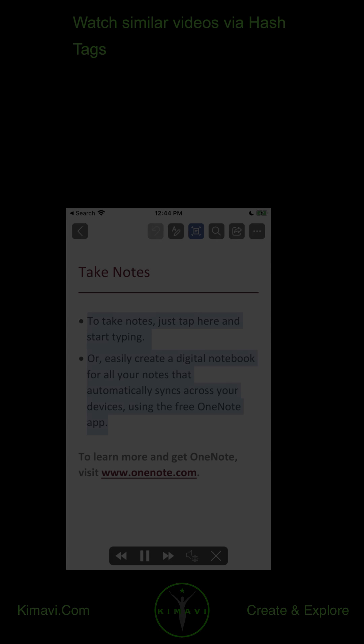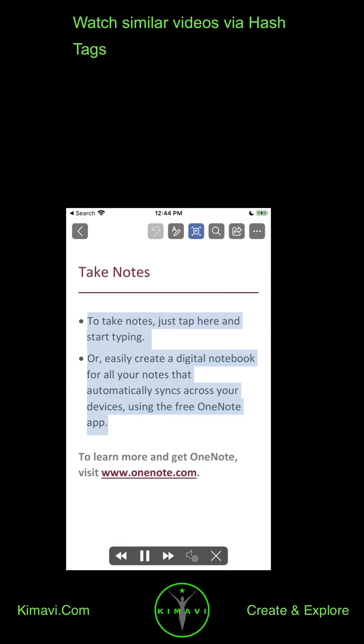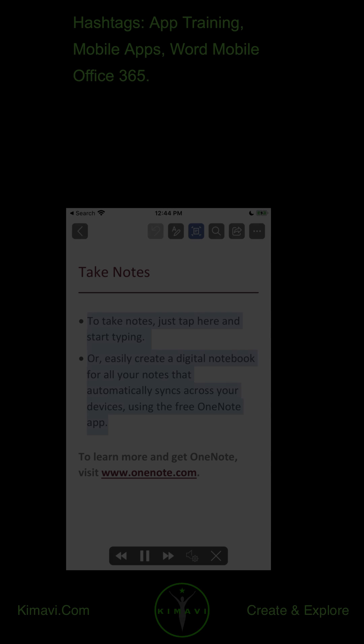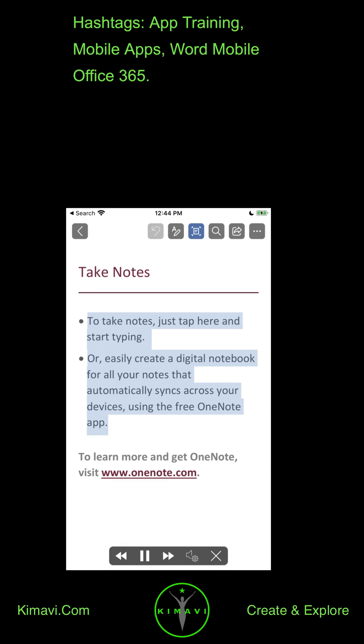Watch similar videos via hashtags: app training, mobile apps, Word Mobile Office 365.